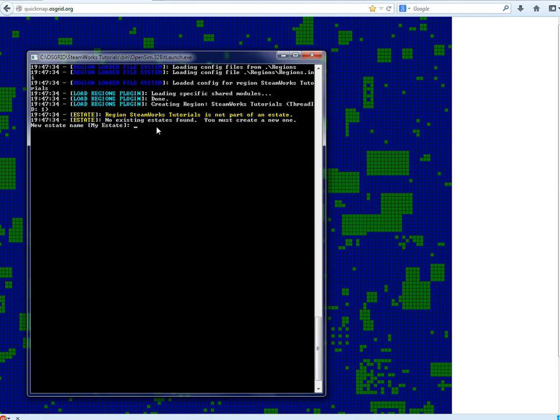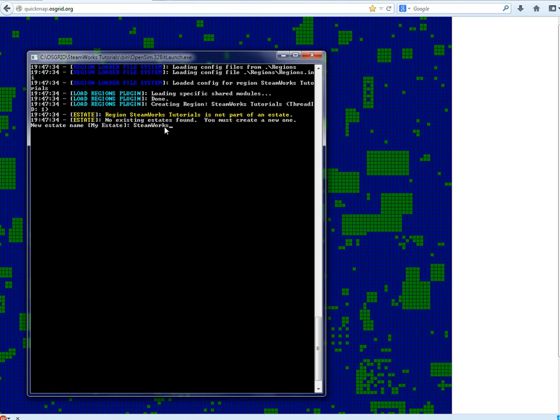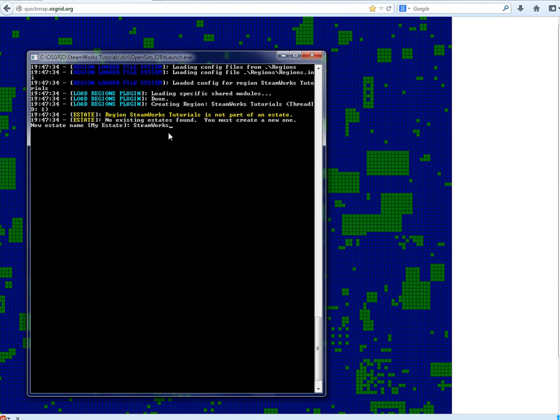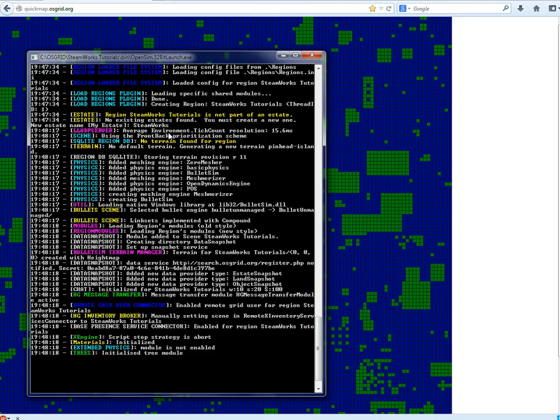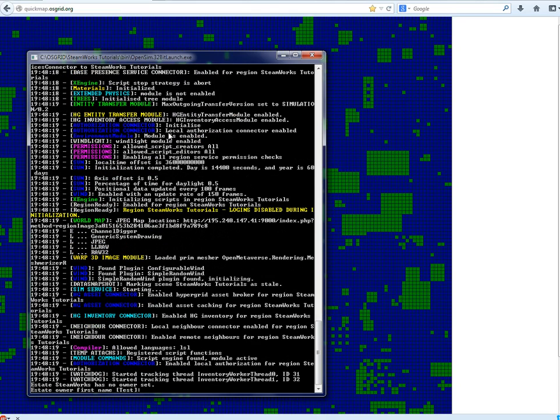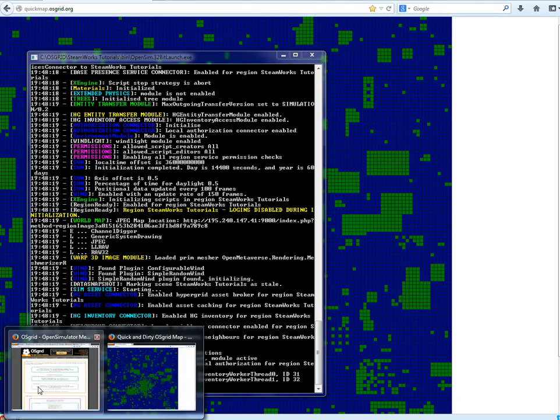Estate name. Now this is a little bit important for organizational skills. So I'm going to call it steamworks. This helps you to link your other regions to it but I'll go into that a bit later on the next tutorial. Enter.